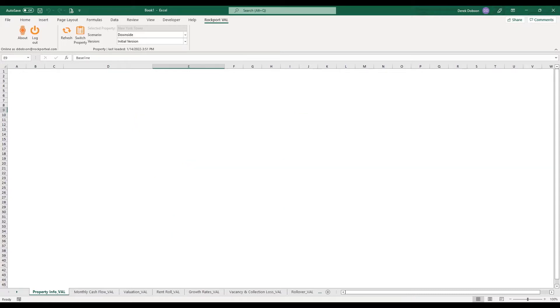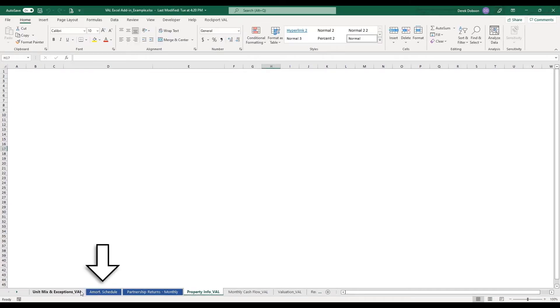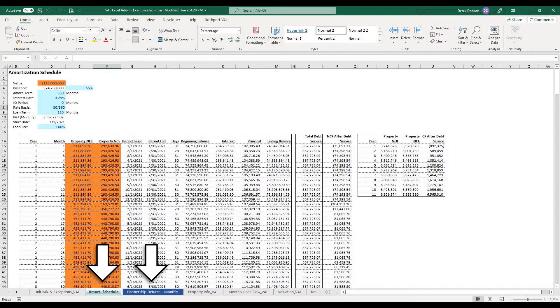We'll put a link to this model at the end of the video so you can download it if you like. There are two formatted pages in the sample model: an amortization schedule and a returns worksheet.